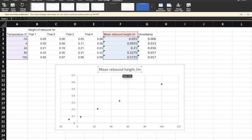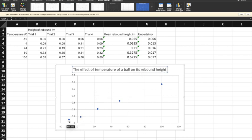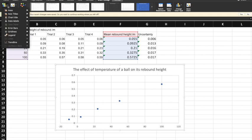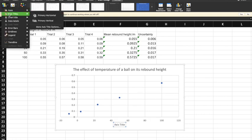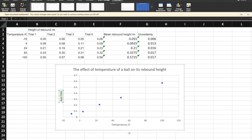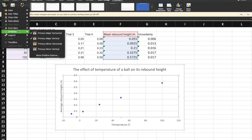There's a title which doesn't really mean anything, so I'm going to change that first: 'The effect of temperature of a ball on its rebound height.' Then I need to label my axes. The way I add things to the graph in Excel is I go up to Add Chart Element in the chart design menu. I want to add my axis titles first — this one is the temperature in degrees C, and this one is my average rebound height in metres. The next thing is to add some primary minor gridlines on both axes.